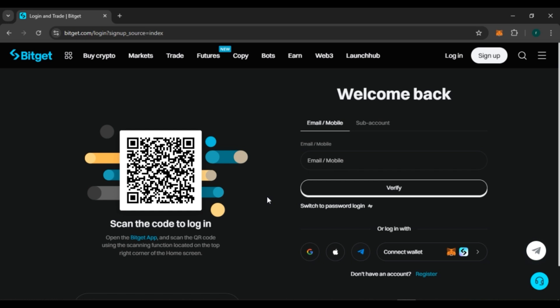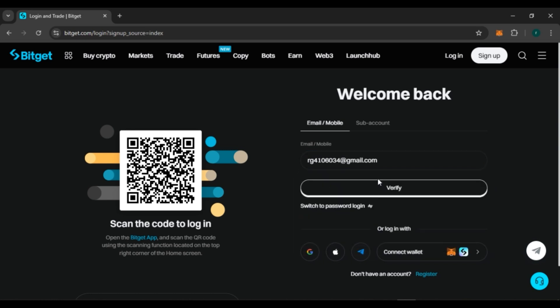Here I am going to login with email. Simply click on this box. Now enter your email address, or you can also enter your phone number.